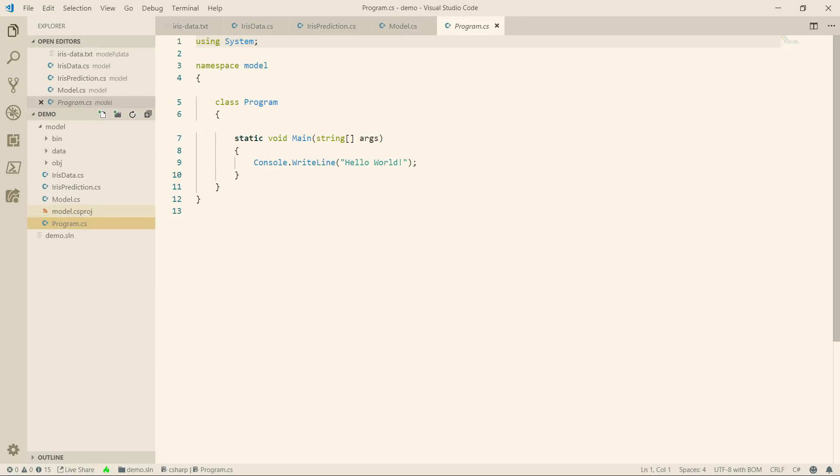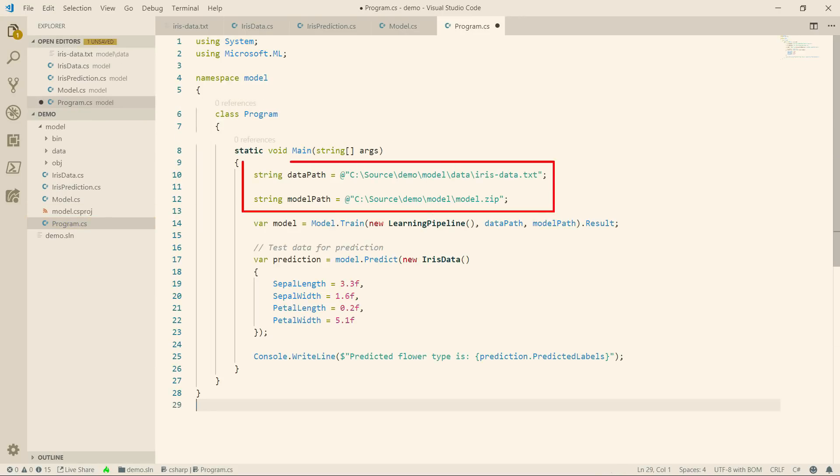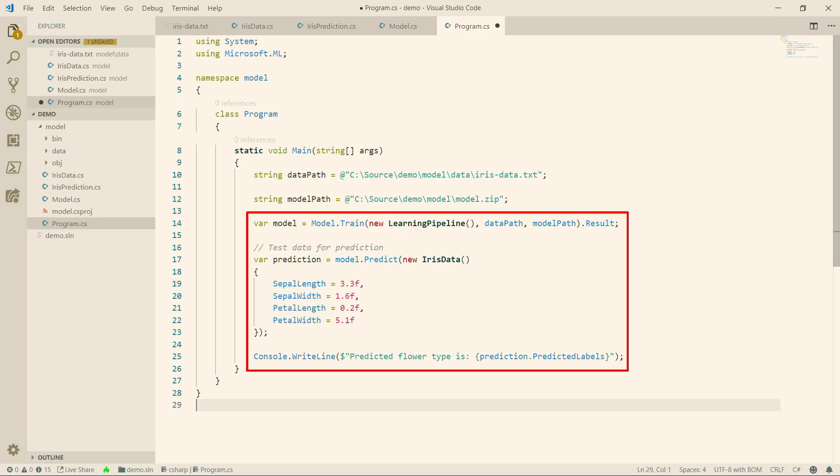Now, to hook it all up in the program class. Here, we set the paths to the data and to where the model should be saved to. Next, we train the model and test it.